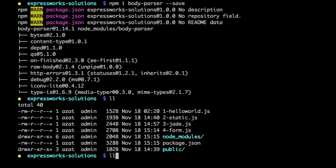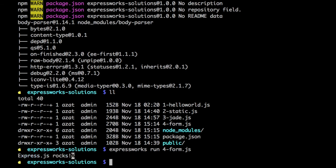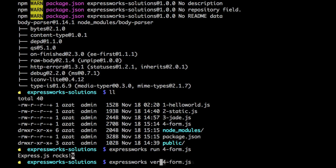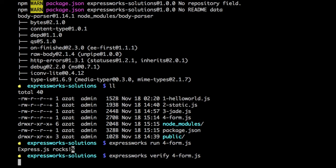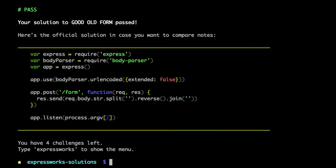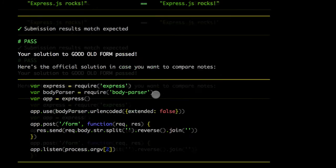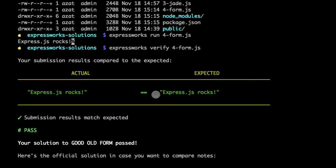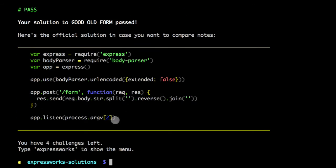Now we can actually run our file. It works, which is wonderful. Now let's verify it. It passes! If we compare it to the official solution, everything is exactly the same, except that we don't need this 3000 fallback.